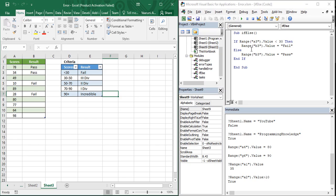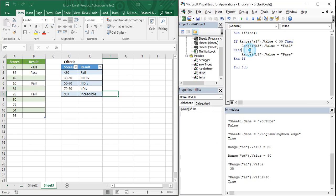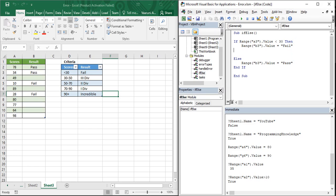Let's start. This is our code from the previous video and we are going to make some changes to it. That was an if-else condition. Now when you are using the if-else-if-else statements, after the initial if statement you need to write the else-if statement.